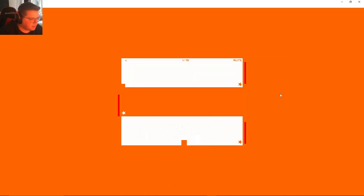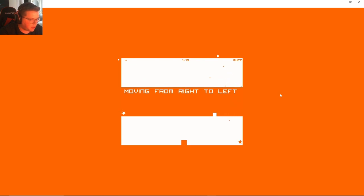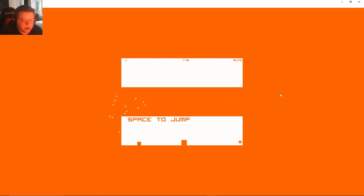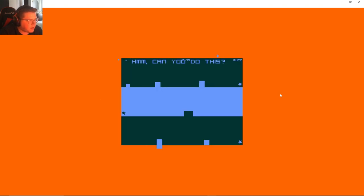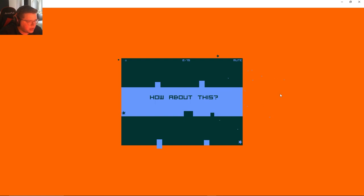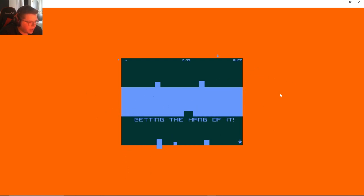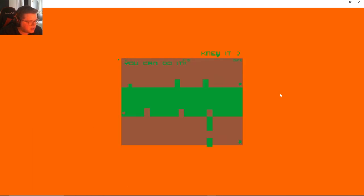Get ready, all right here we go. Hit the star to move down, okay. Moving from left to right and then space to jump. All right, here we go, good luck. We're trying to do least amount of deaths as possible so we have to stay focused.